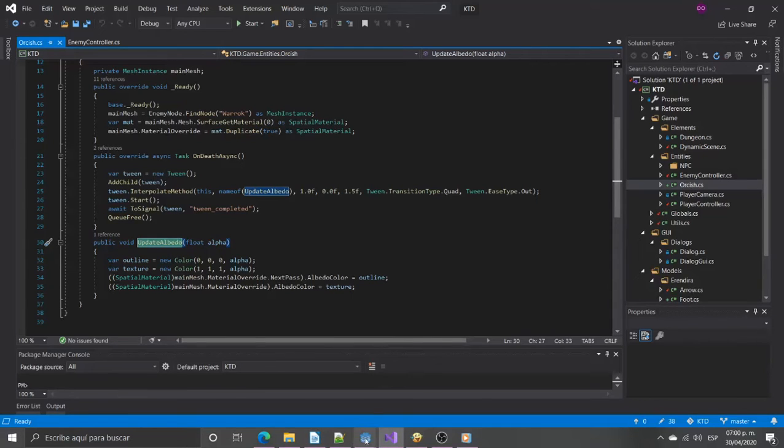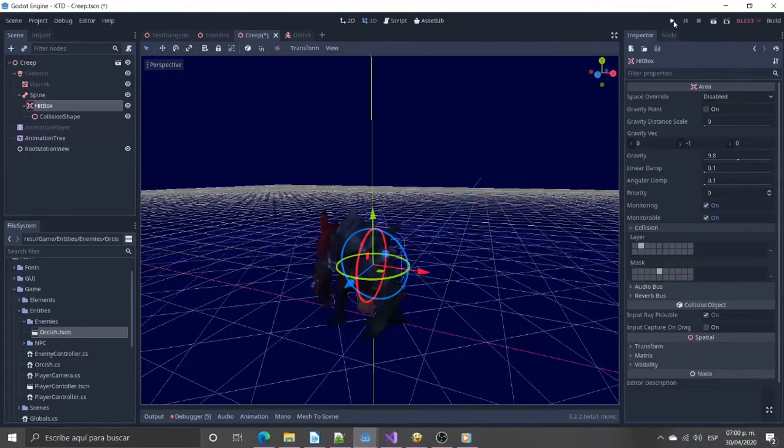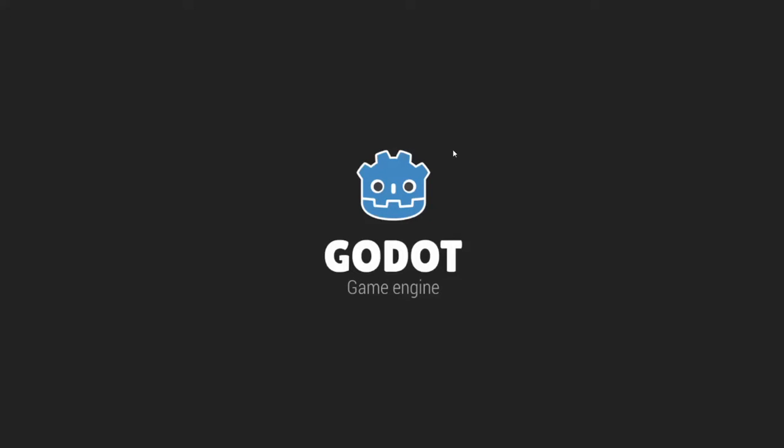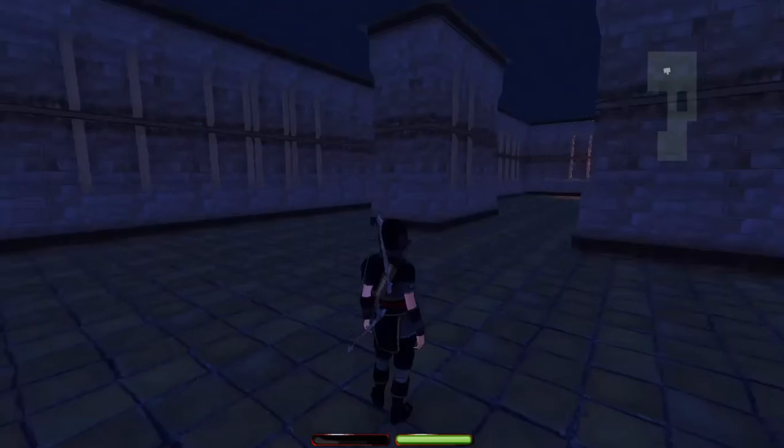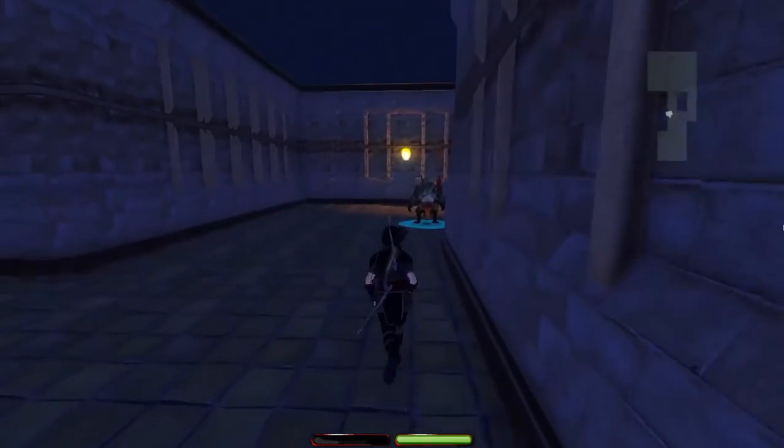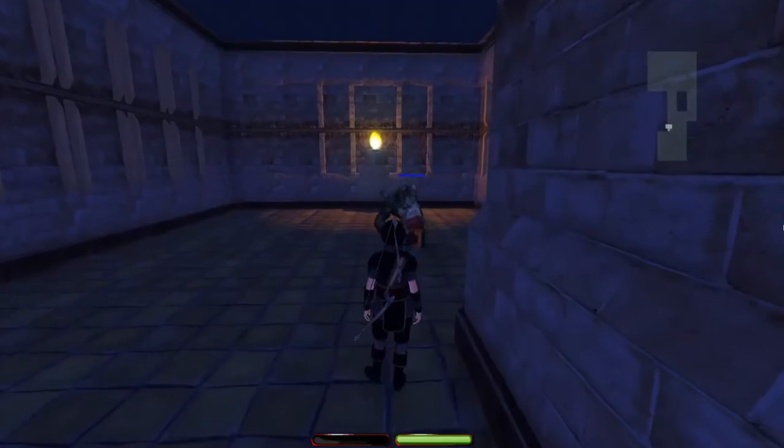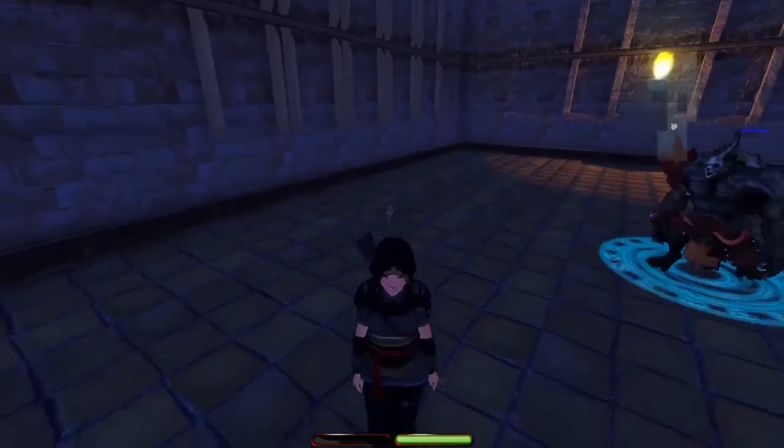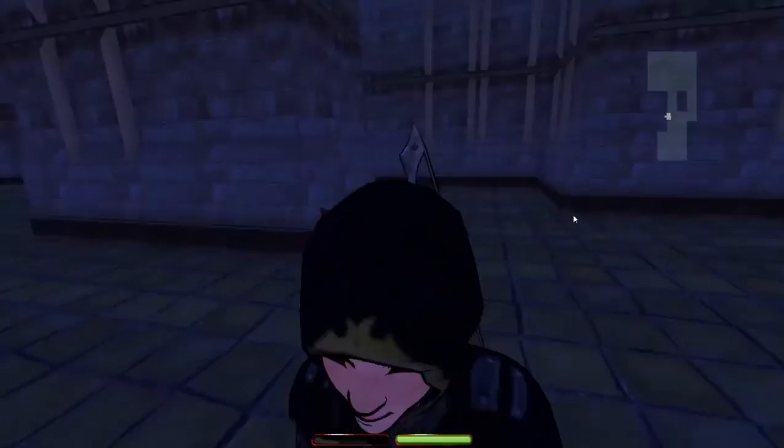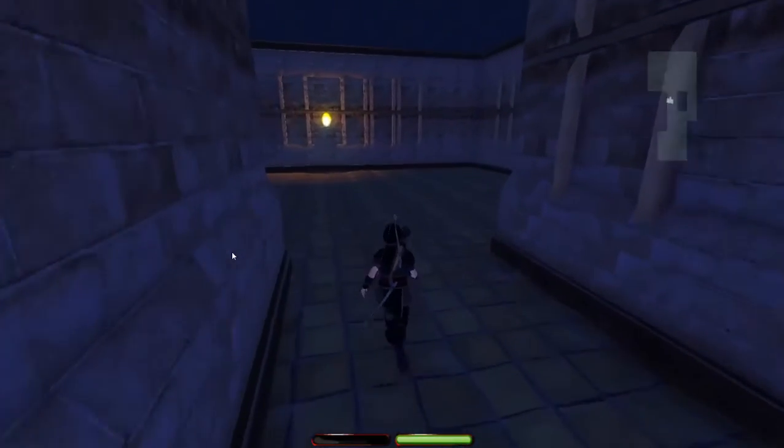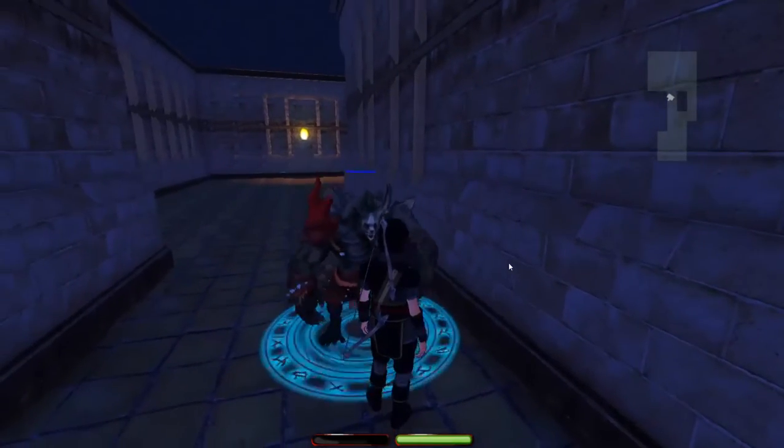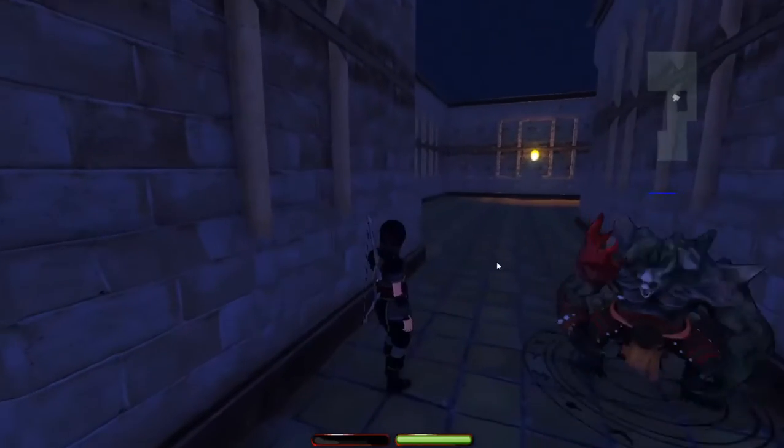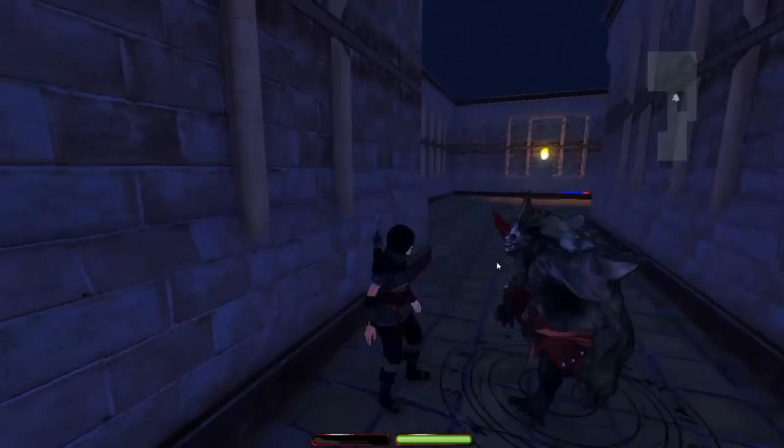Now let's see how it works. You can see how the enemy chases and stops. And how it turns to face the player. You can see how the enemy dissolves.